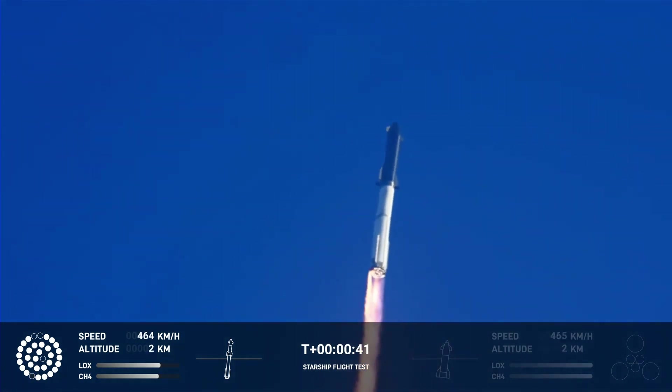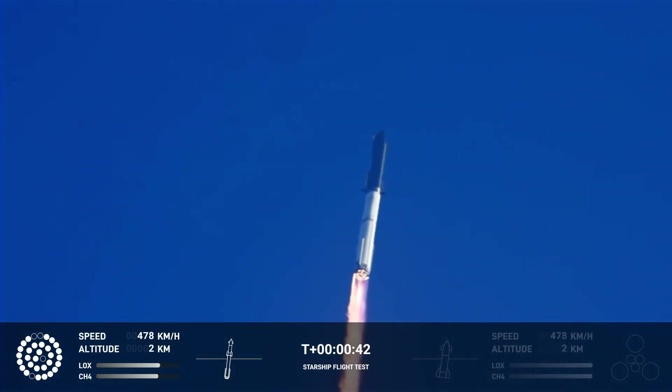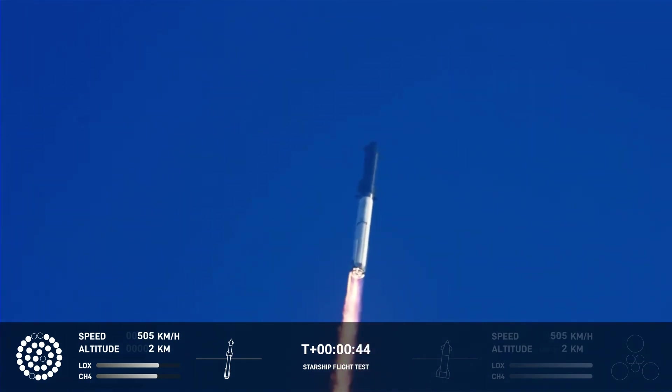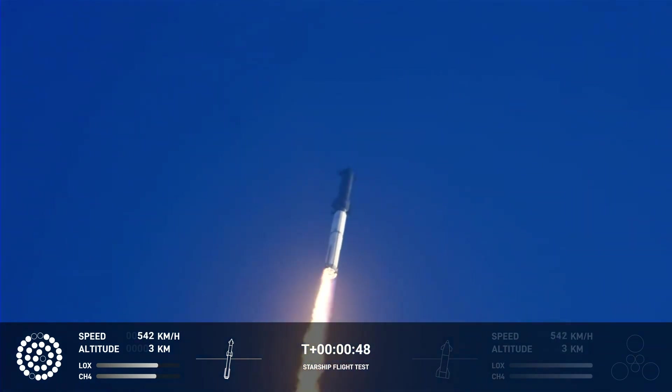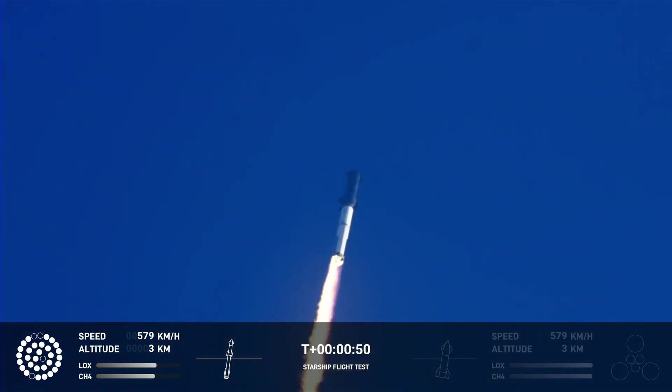Linda picks over Propulsion reports first stage engines nominal. What a sight when the ground cameras at Starbase. We're flying at twice the thrust of the Saturn 5, heading to space.